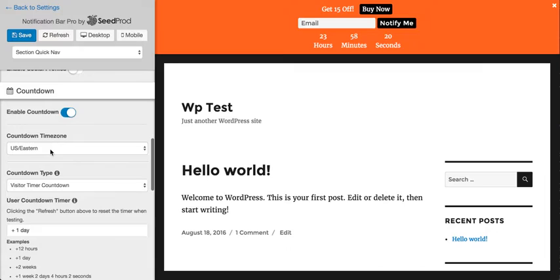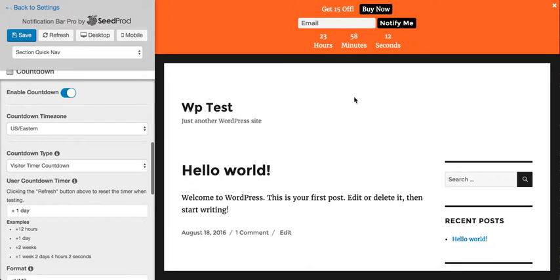And the countdown is kind of unique. You can set a global countdown where all visitors count down to the same date and time. Or as you can see here, this visitor, when they first visit the site, they get their own countdown.